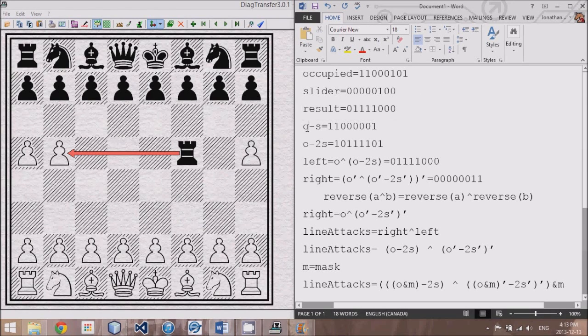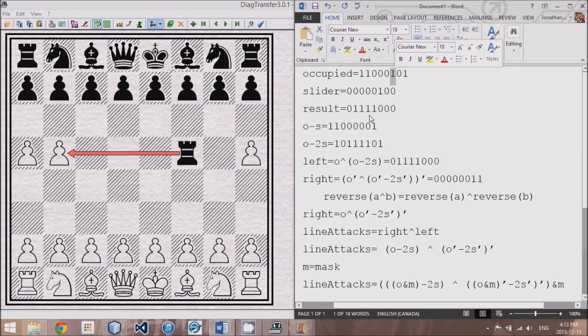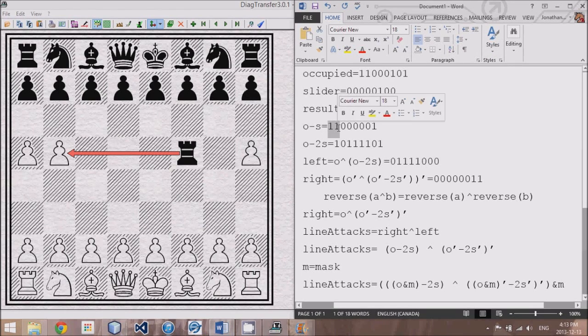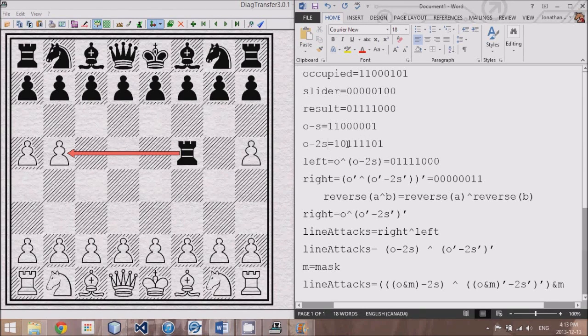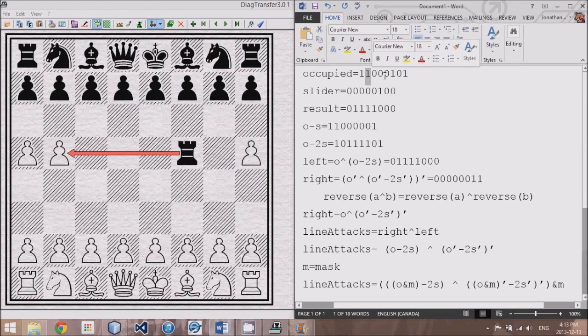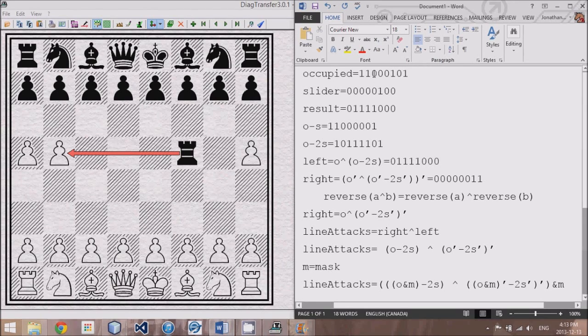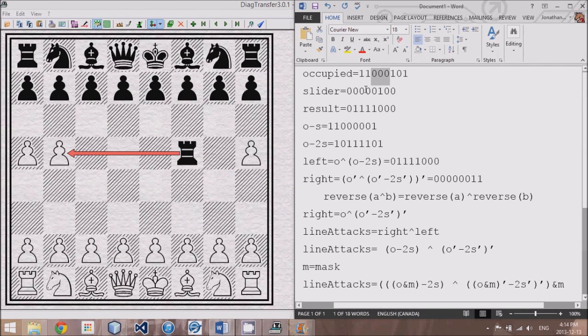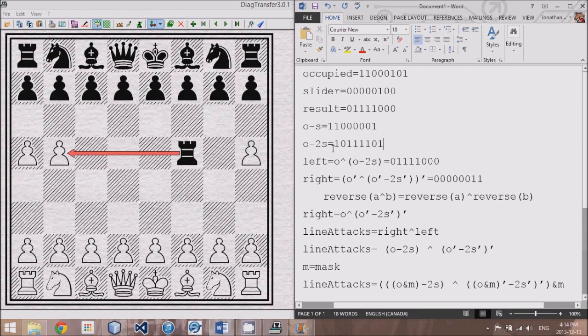So the first thing we could do is take O minus S. And O minus S basically what it does is it removes the bit where the slider was from the occupied bitboard. If we do O minus 2S, a curious thing happens. What we actually are doing is we're taking this first bit that the rook would have collided with, or the slider would have collided with, and we are removing it, but we are passing it on to all the other bits in between. We're sort of carrying the bits over to all those other three bits.